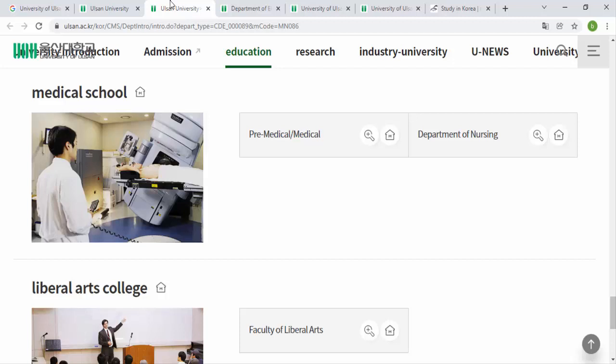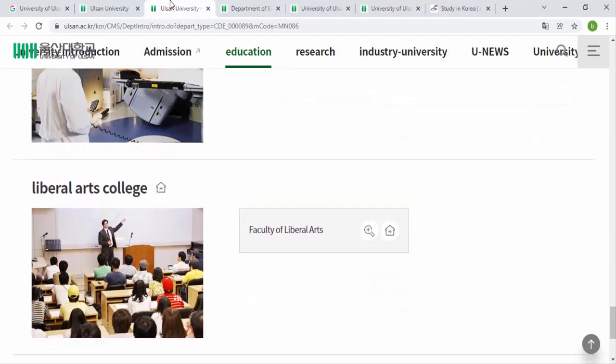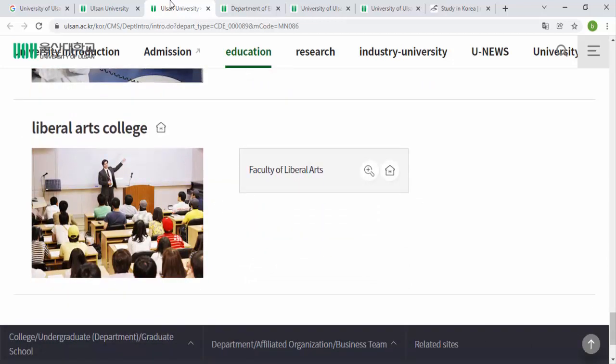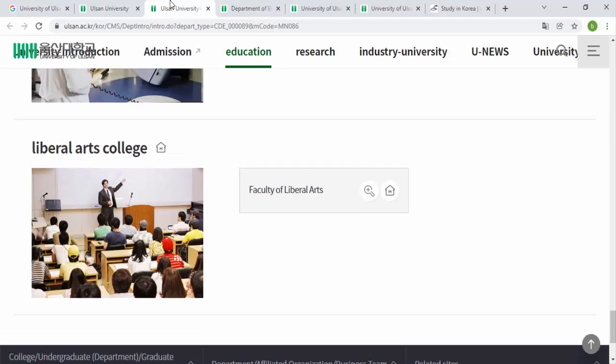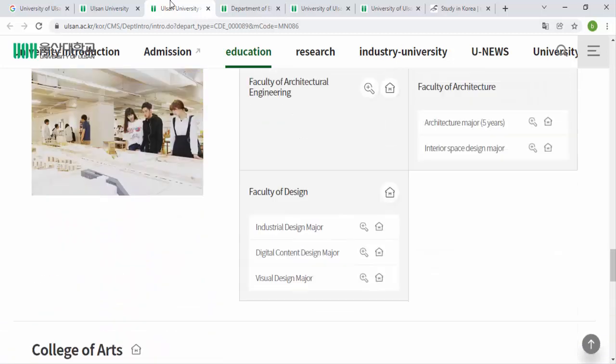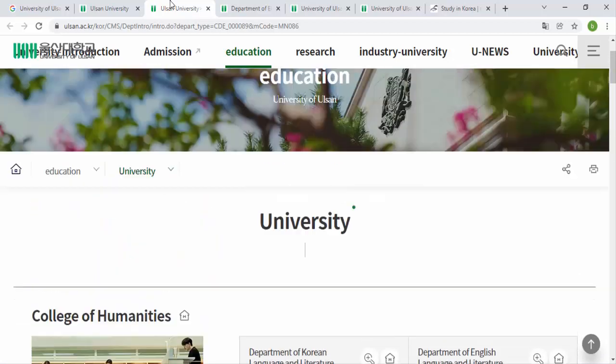The Medical School has two departments: Pre-Medical or Medical, and the Department of Nursing. If you have completed your intermediate or 12th grade from your home country, you can apply for a Bachelor's course. If you have completed your Bachelor's, you can go for a Master's or PhD, depending on your area of interest and educational background. There is also a College of Liberal Arts with a Faculty of Liberal Arts.